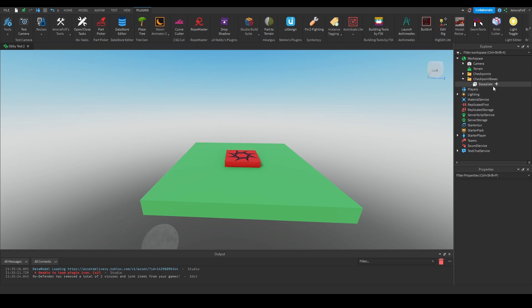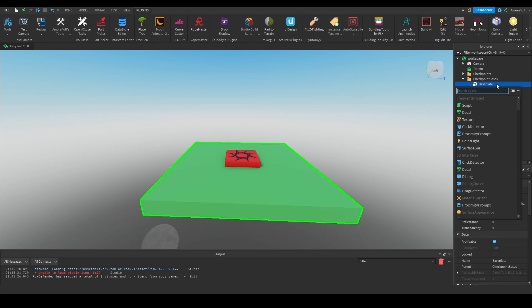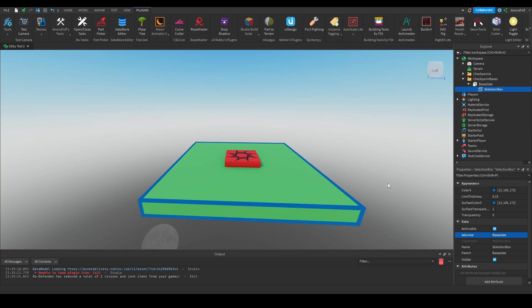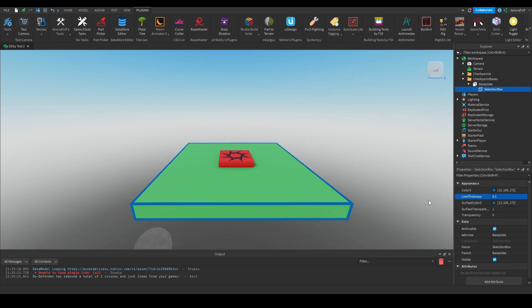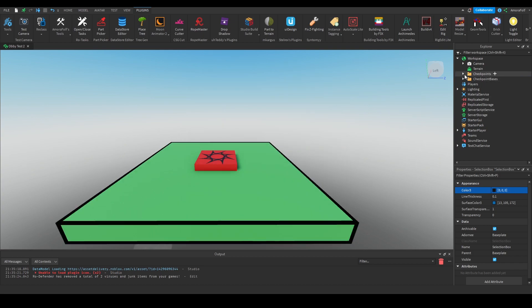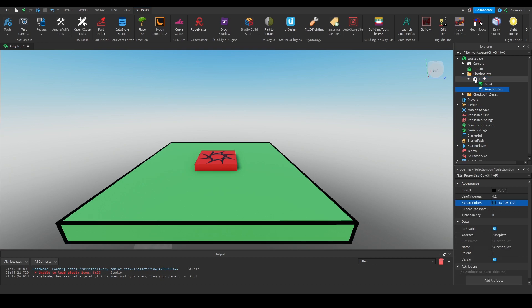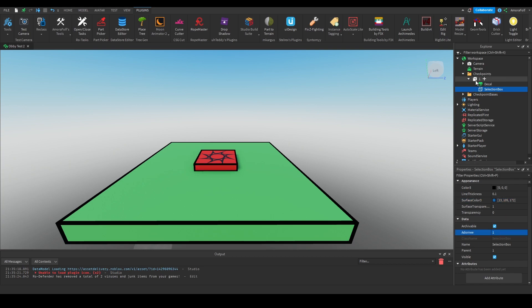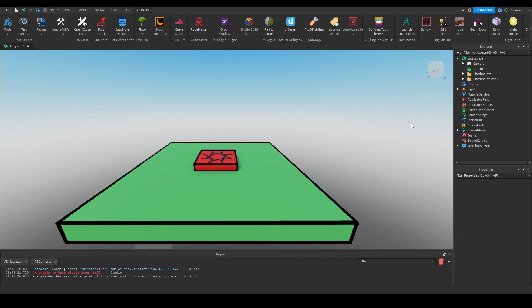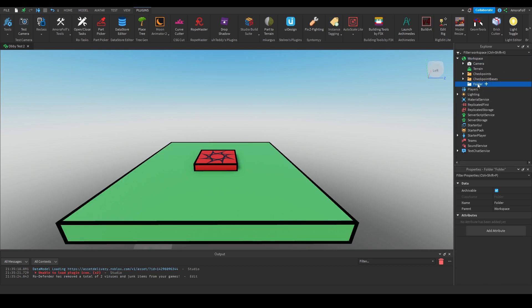I'm going to change the color of the checkpoint to bright red — you can choose whatever you want. Inside of the base plate (the checkpoint base), I'm going to add a selection box and set the Adornee property to the base plate so it adds a box around it. I'll change the line thickness to 0.1 and the color to black. I'll copy that selection box, paste it into the checkpoint, and set the Adornee to the checkpoint. We'll set the color automatically in a script later. Next I'm going to add another folder and name it 'stages'.